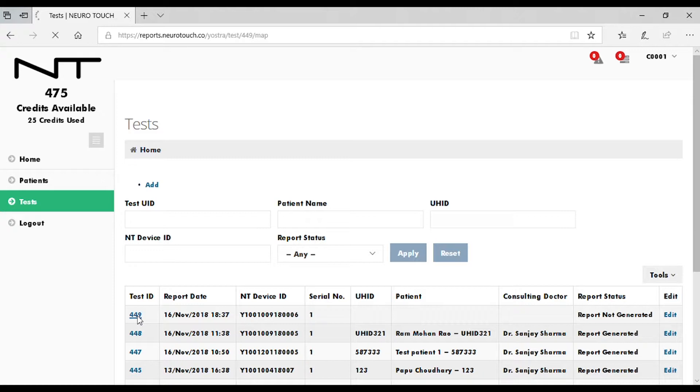To assign test data to a patient and generate a report, click on the respective test ID.